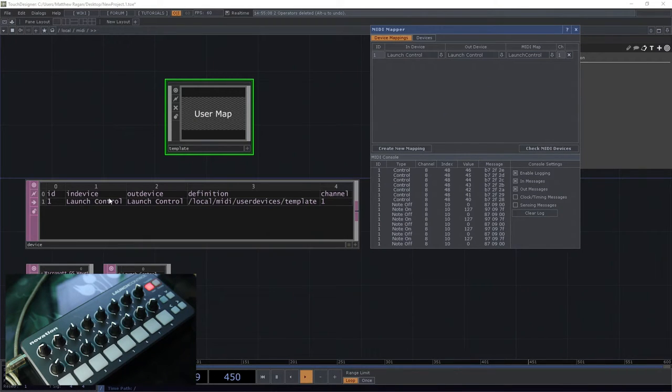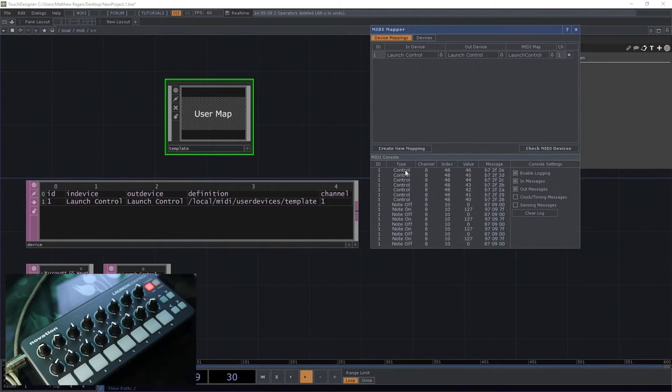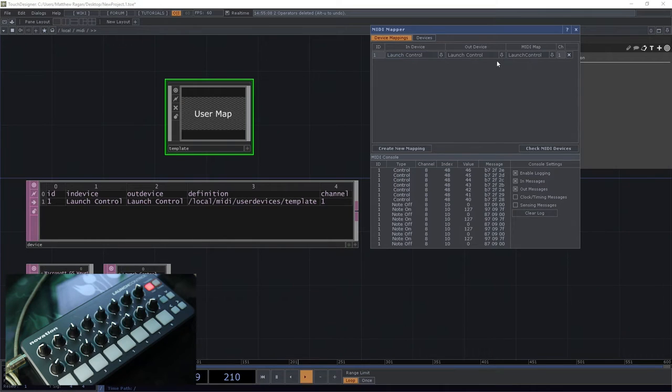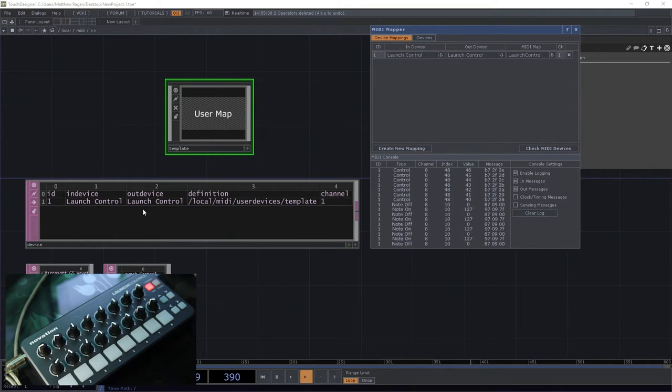In device, out device, our definition. So all these things, these little drop-downs are partially populated right here from this table.